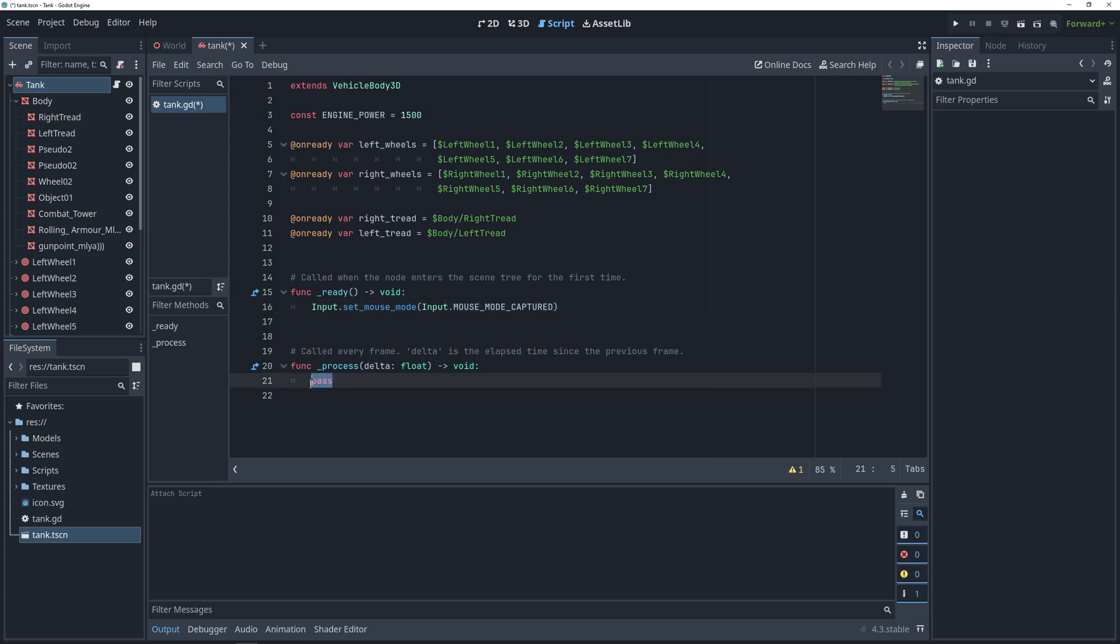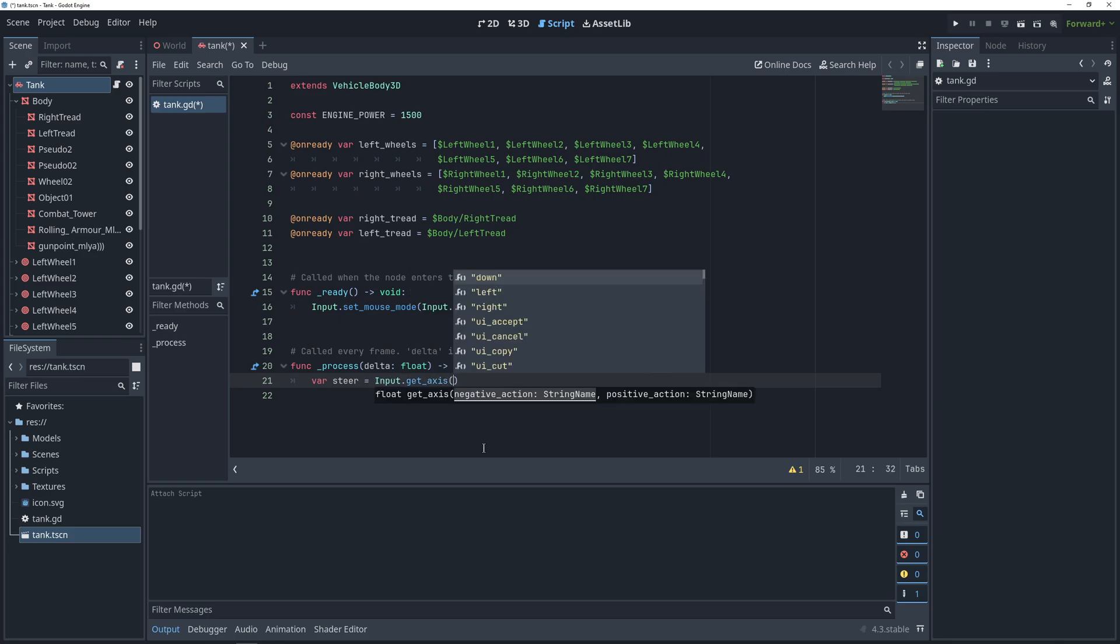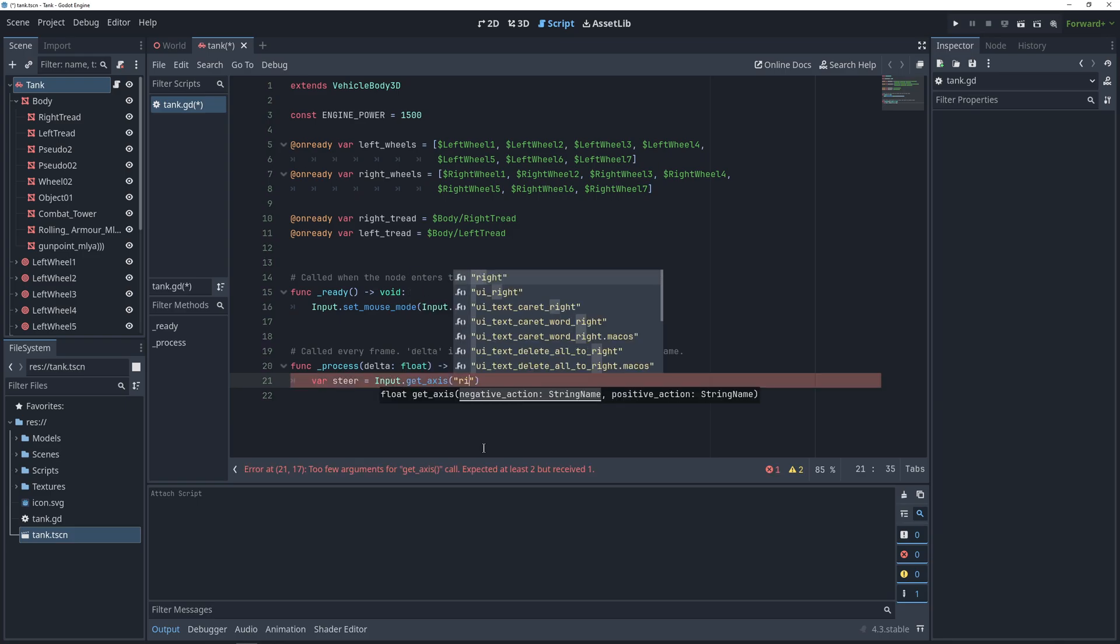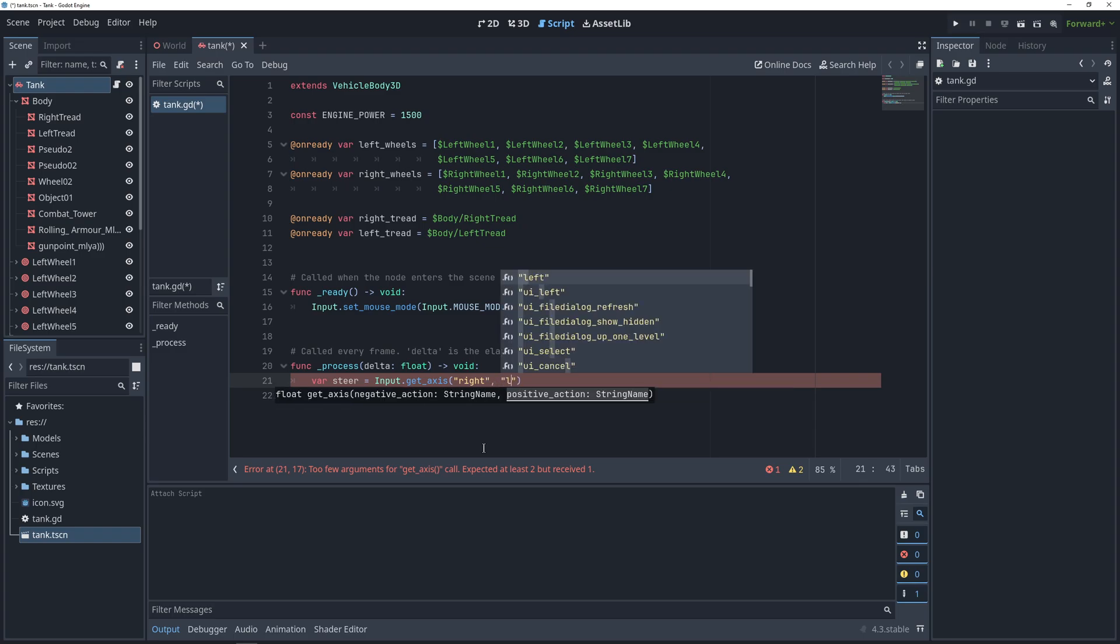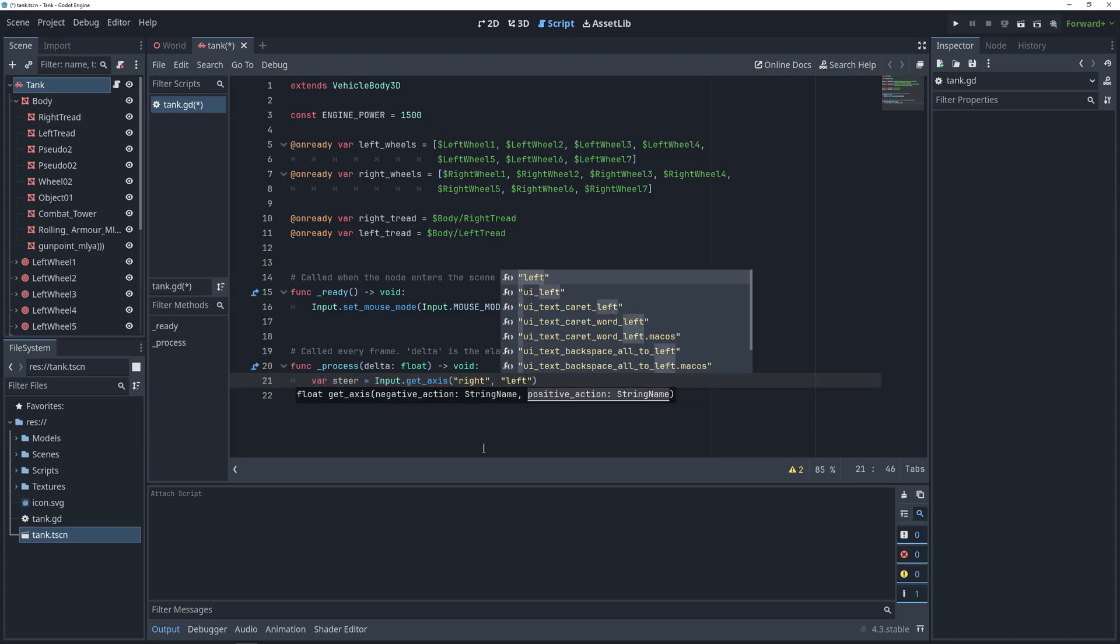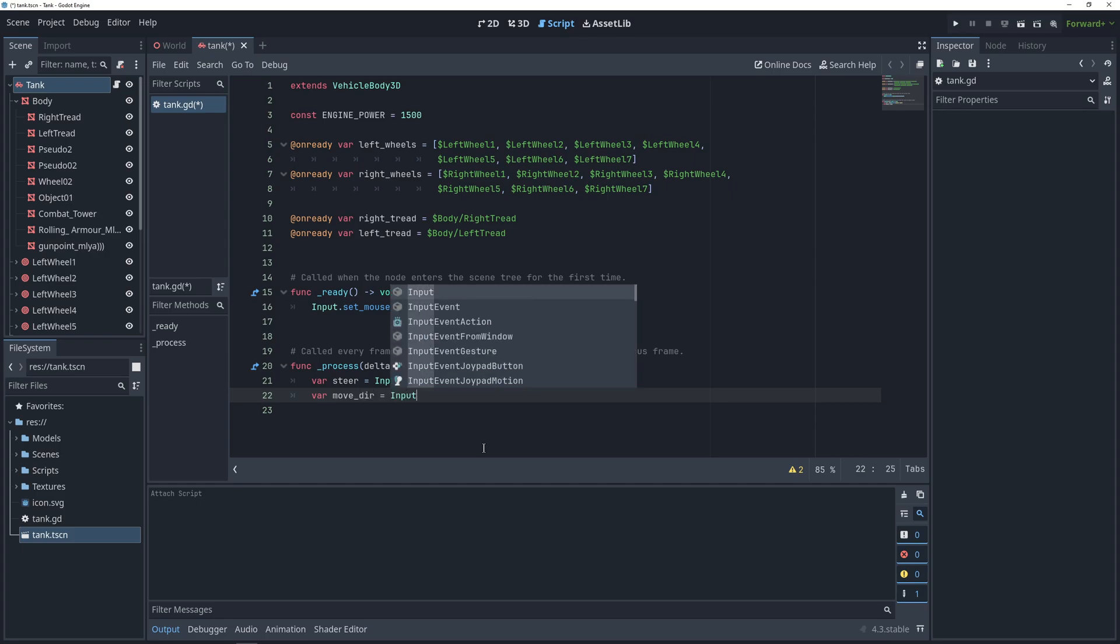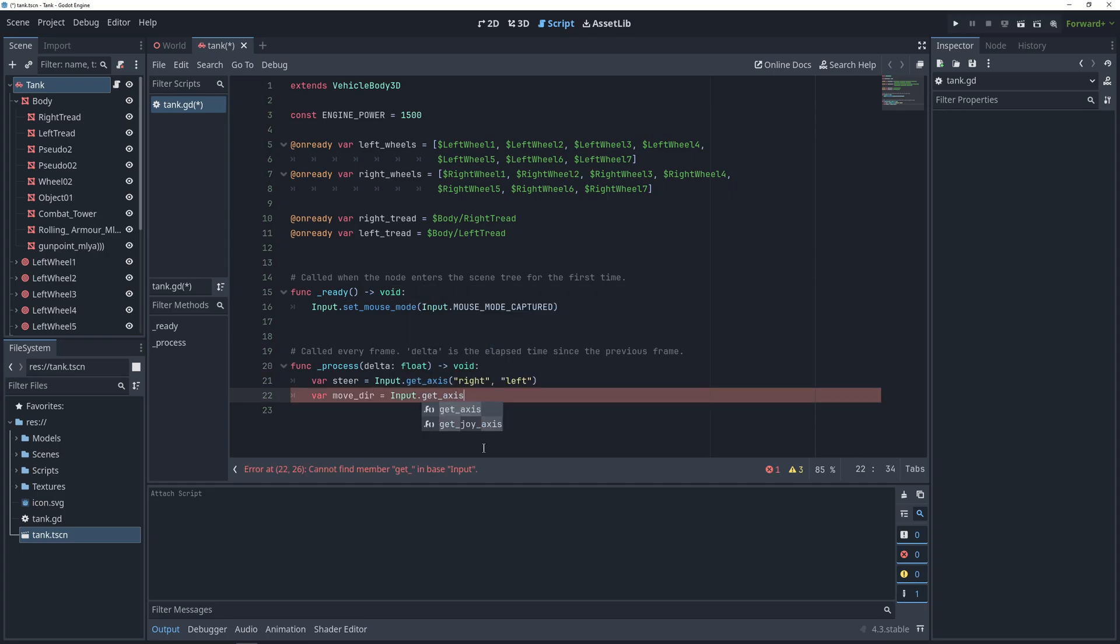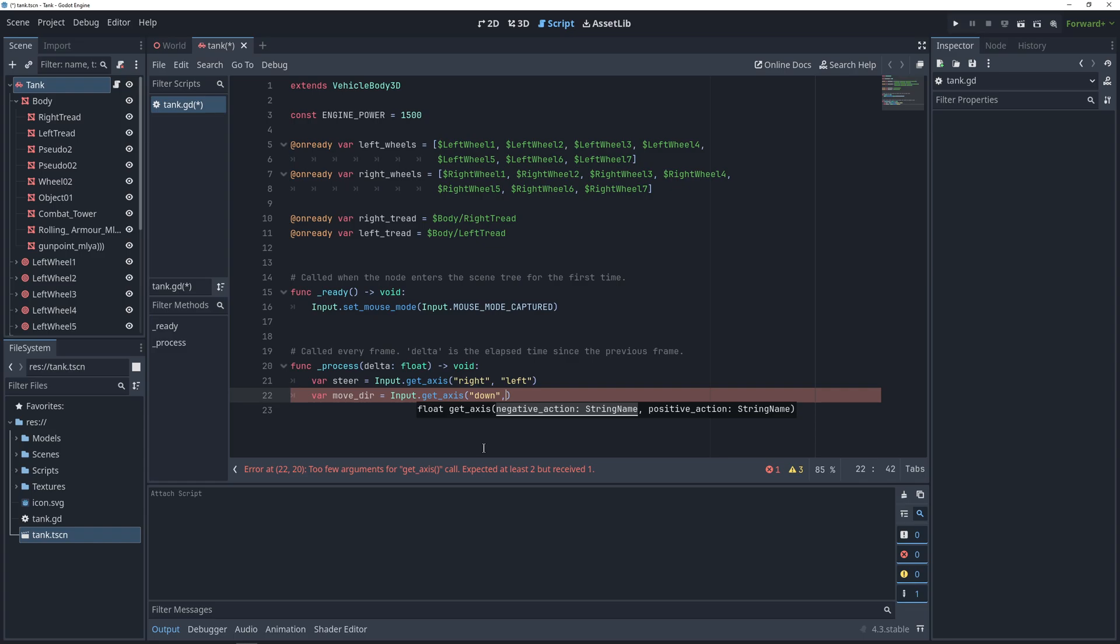In the physics process, we are first going to figure out which way the player wants to move, so we'll get the axis of movement on our right and left keys, and then our down and up keys. This will return 1 if the player presses the left key, negative 1 if he presses the right key, and then 0 if he presses neither or both.